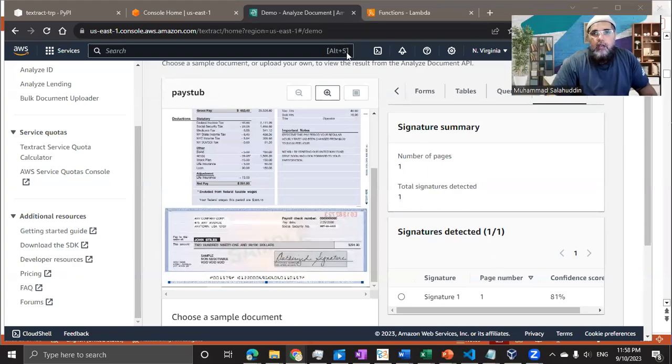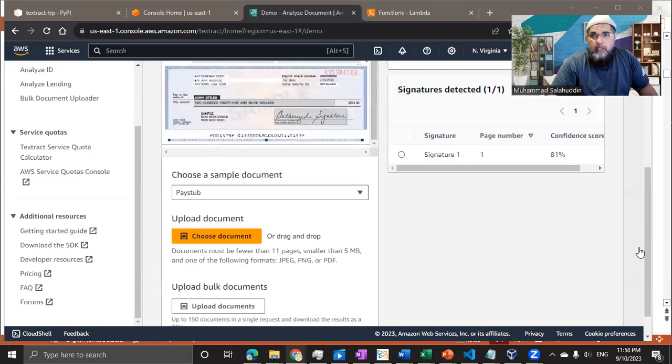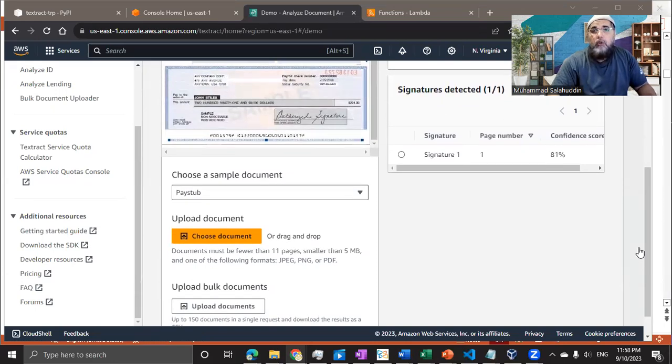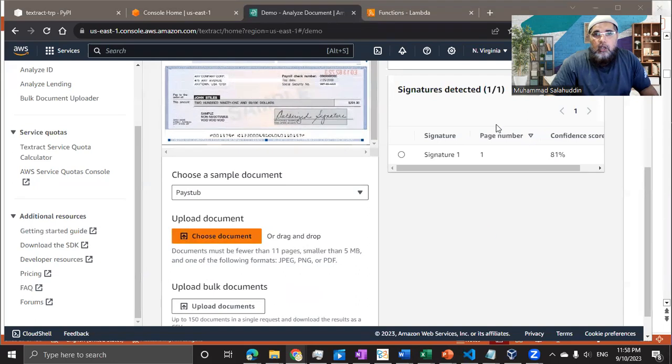Welcome back guys. So what we're going to do in this video, I already have a couple of sample images that I'm going to now upload and see whether Amazon will extract the information from this document.